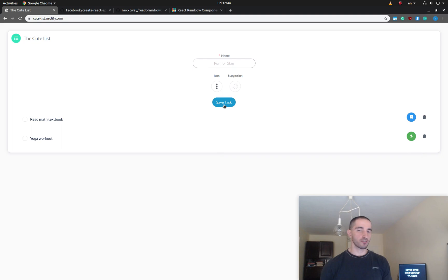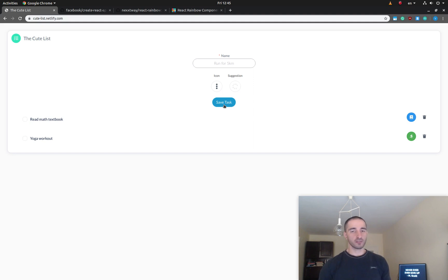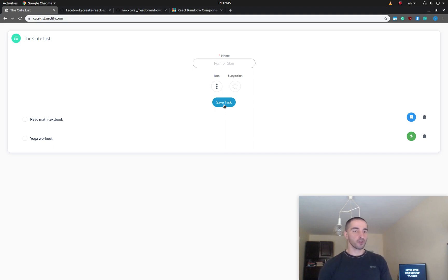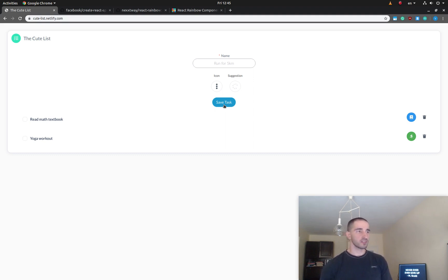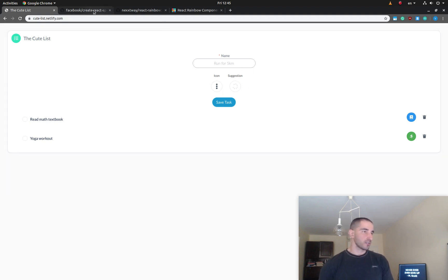I'm going to show you how to start a new React.js project from scratch, install the dependencies, then fast-forward and copy-paste all the code needed for this project. Later I'll give you a brief overview of the code itself, and in later videos I'll show you how to build the model that makes the icon suggestions.